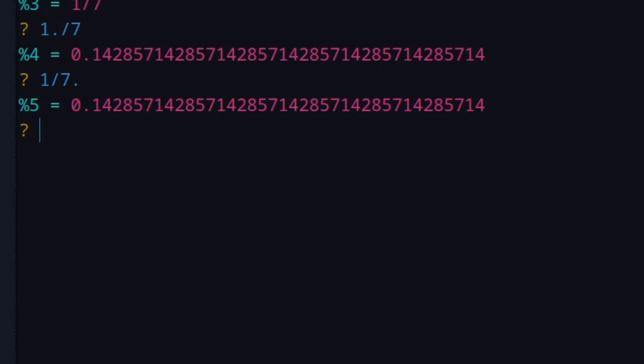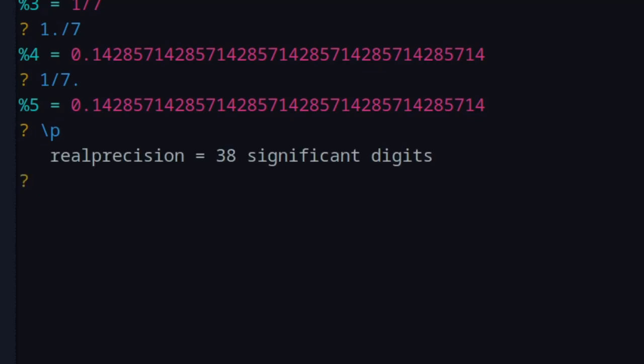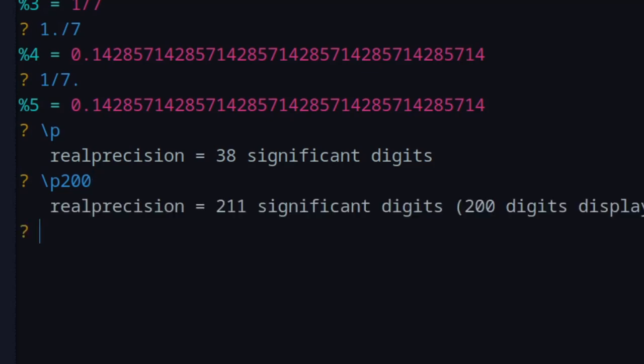The decimal representation in PartyGP gives you far more digits than a regular calculator. The default is usually 32 significant digits on most systems, or 28 on others. To check how many you have, type '/p' and it shows the current setting — mine is 38. You can also change it: type '/p200' to set it to 200 significant digits, no spaces.